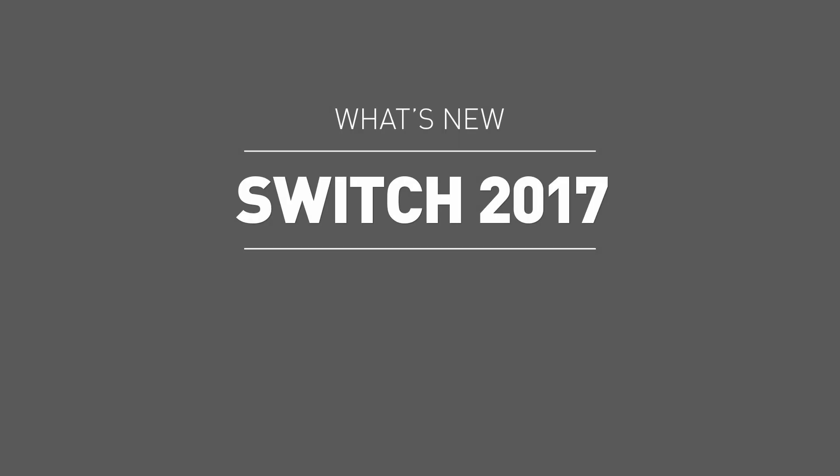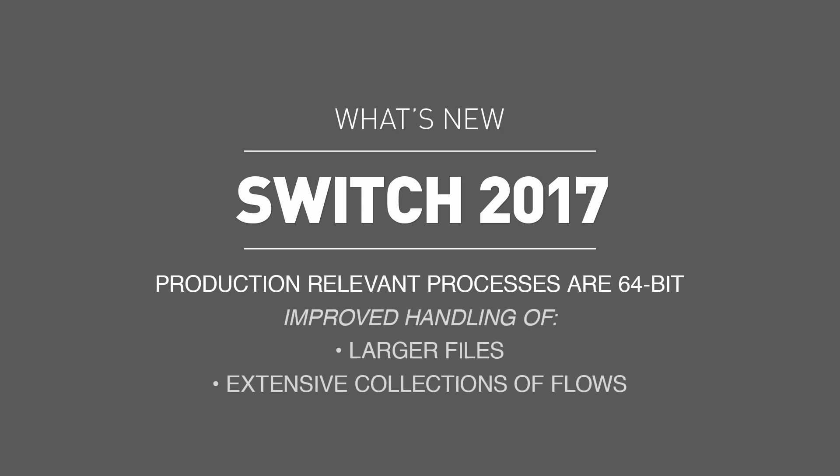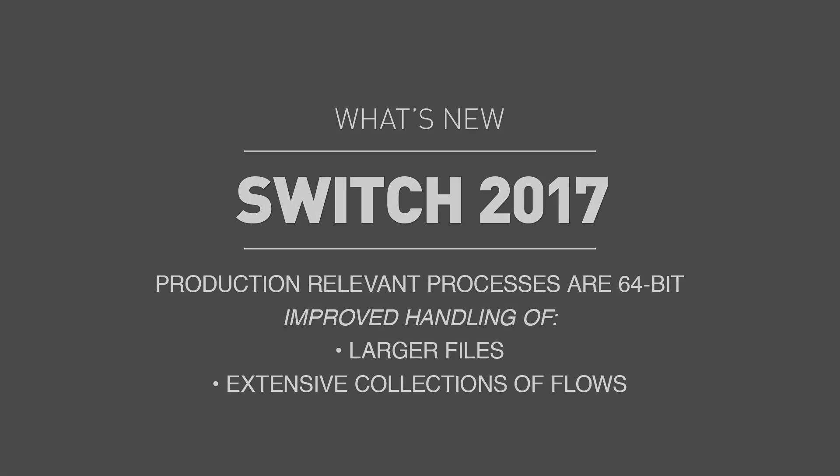Welcome to Unfocus Switch version 2017. The following video is designed to showcase the new features available within this new major release. Starting with Switch 2017, production-relevant processes are now 64-bit. Users can expect improved performance while processing larger files or while hosting a sizable amount of flows that previously would test the memory limits of a 32-bit process.